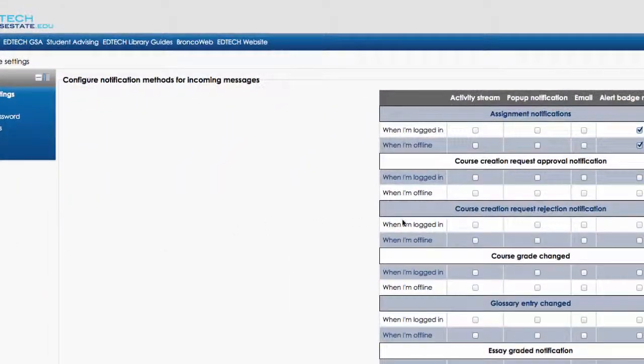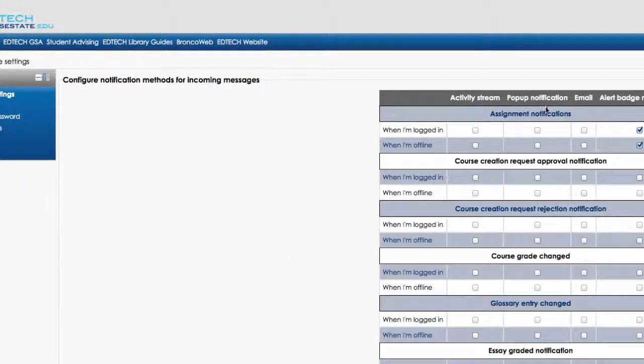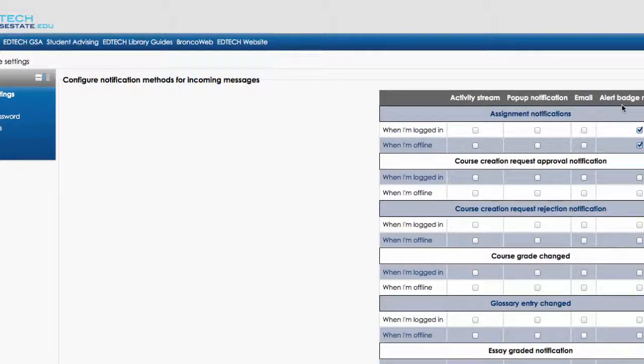You will see a table with four different options for receiving different types of alerts and messages.